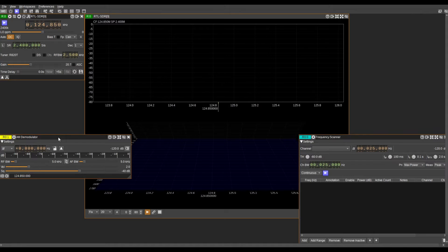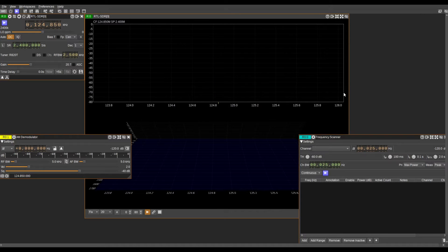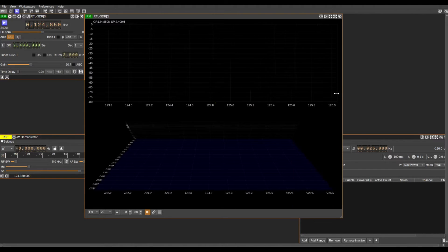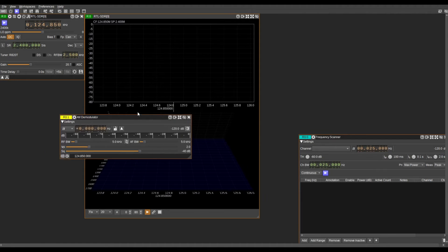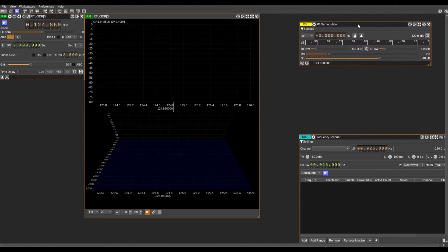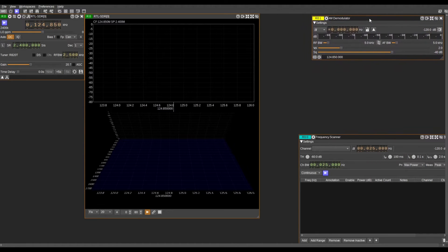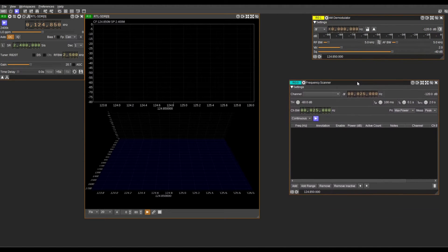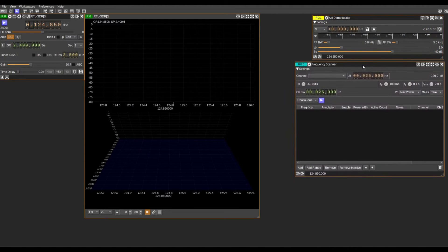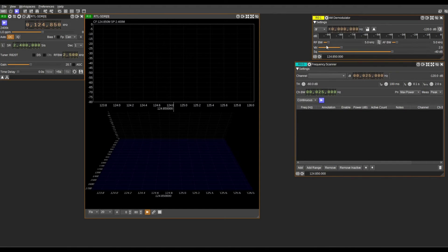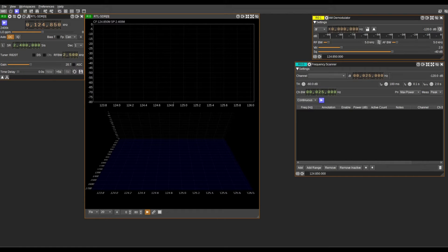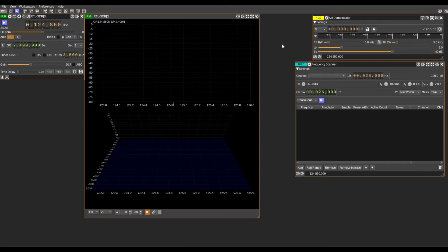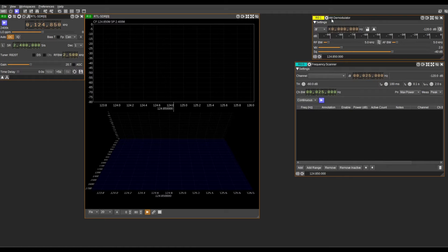We'll close this and rearrange our windows. This can be any position you like. It doesn't have to be this way. I'm just doing it for the sake of the video.